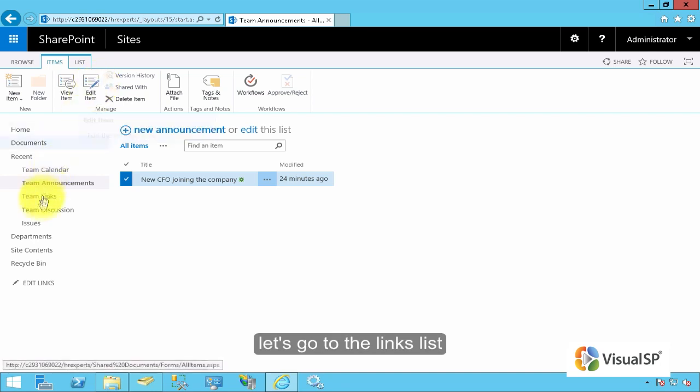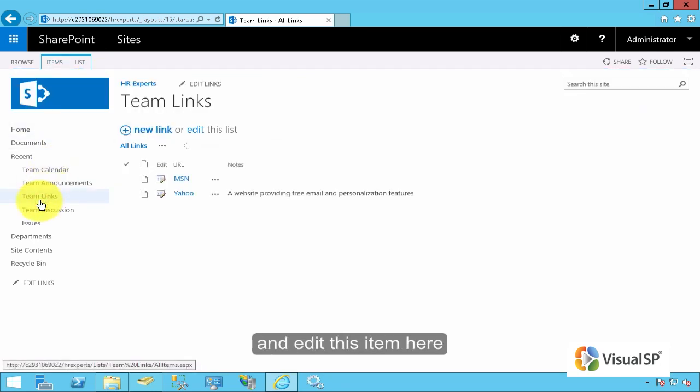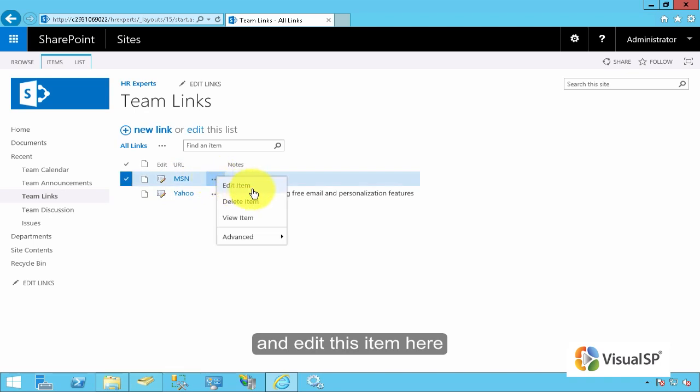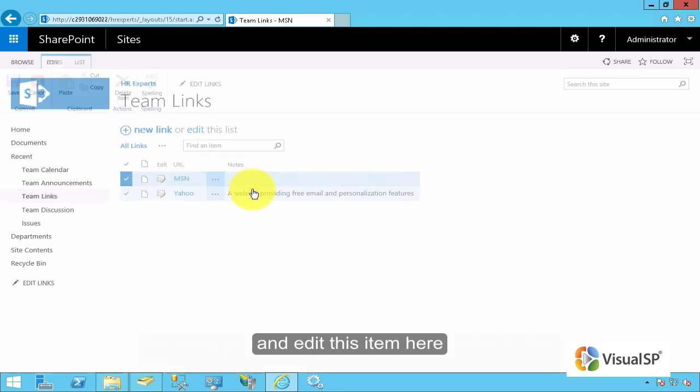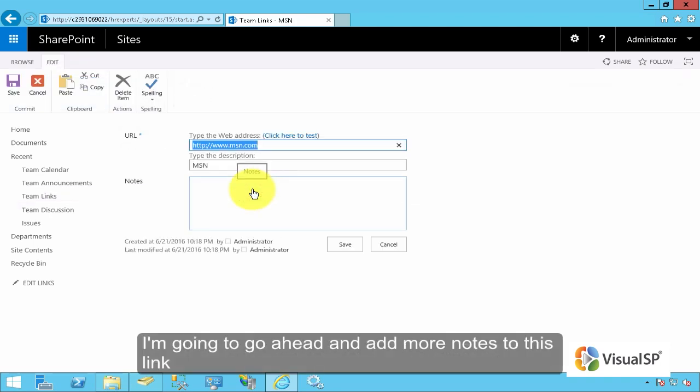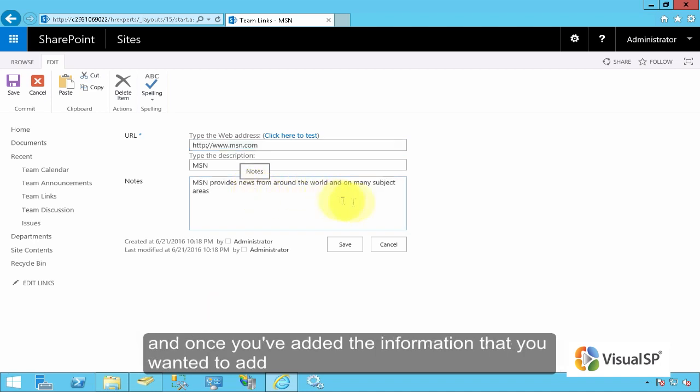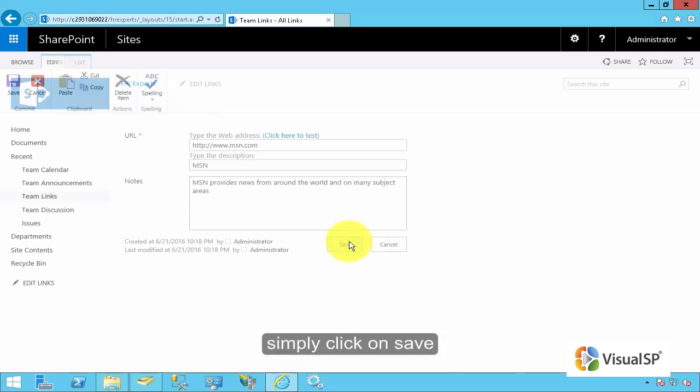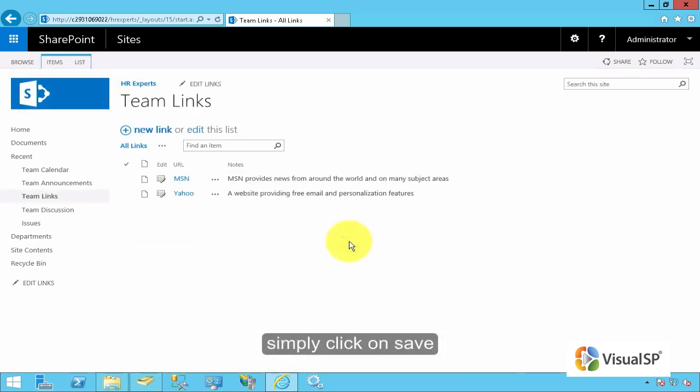Let's go to the links list and edit this item here. I'm going to go ahead and add more notes to this link, and once you have added the information that you wanted to add, simply click on Save, and that saves the information.